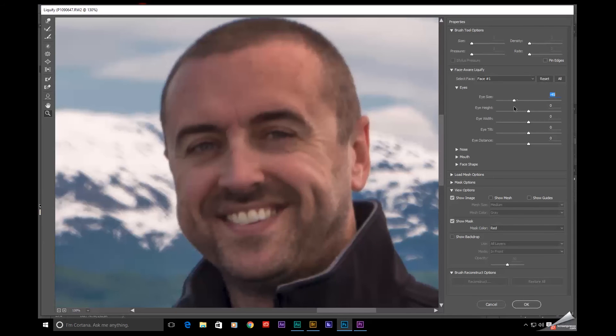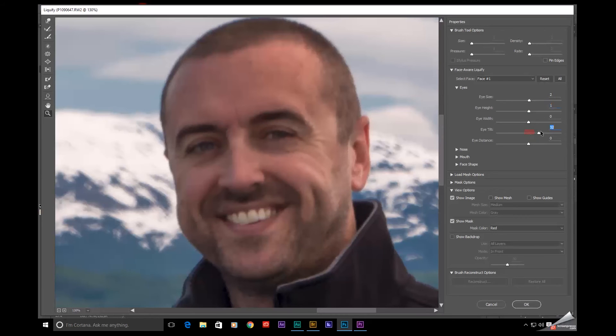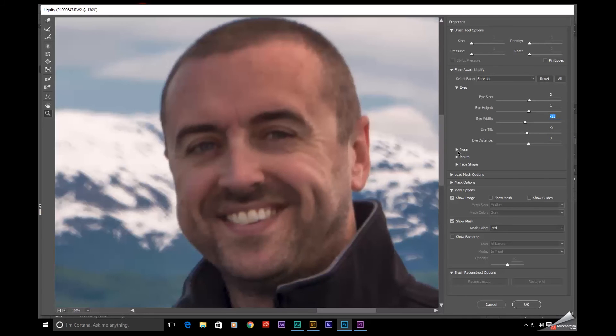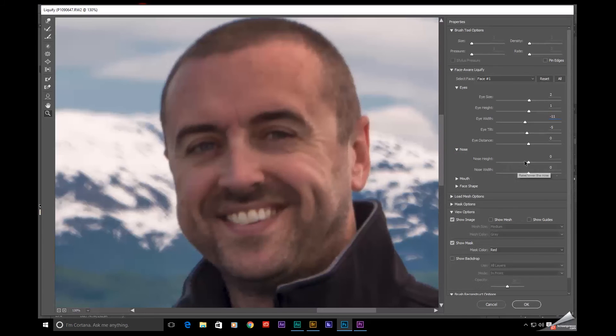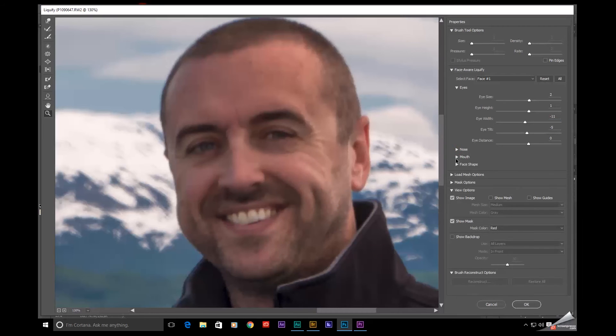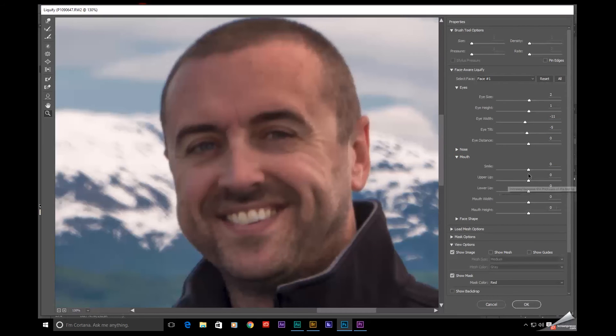down, up, the height. Most of these are self-explanatory, the tilt. We've got tilt, the eye width, and we also have features for the nose. We have nose height, width, mouth. We can actually increase a smile.